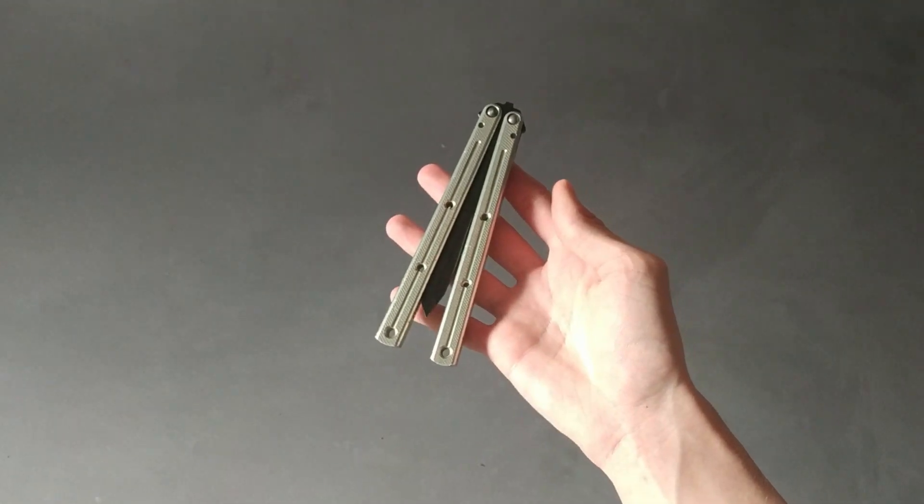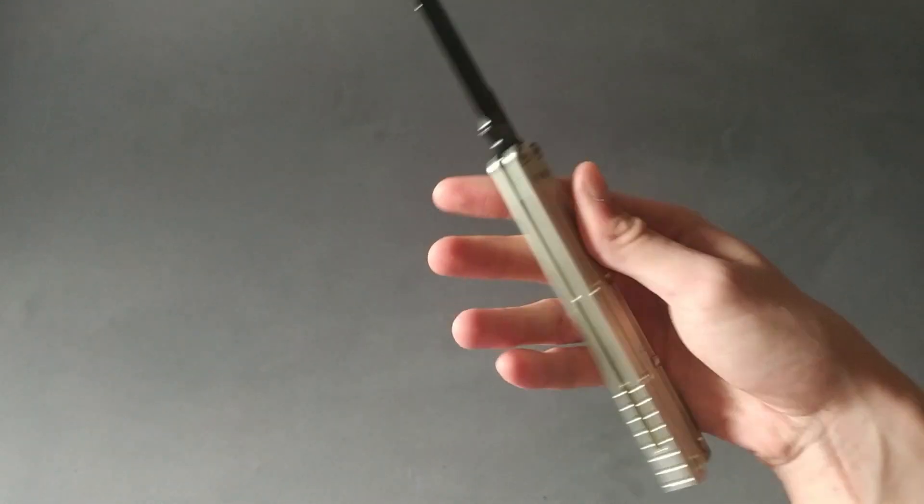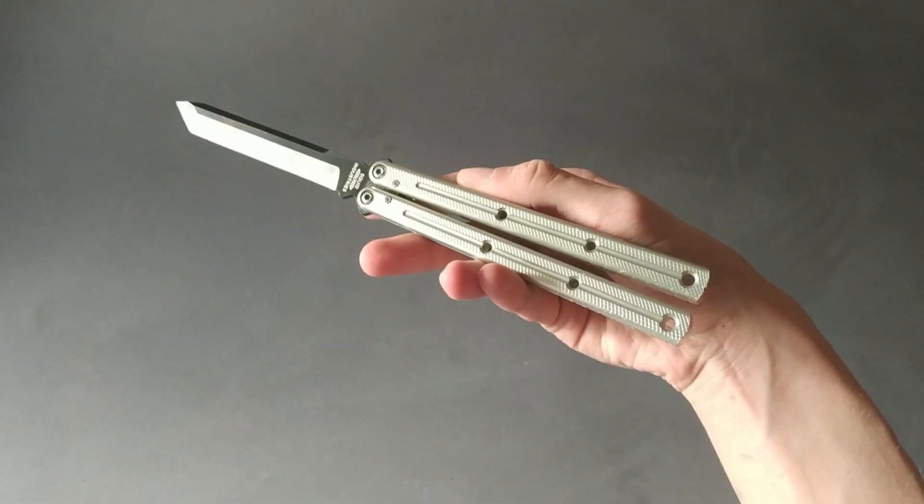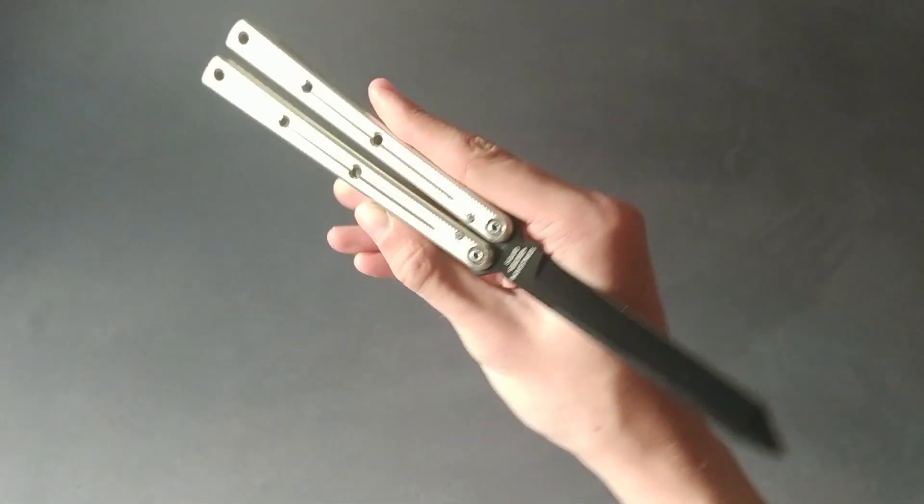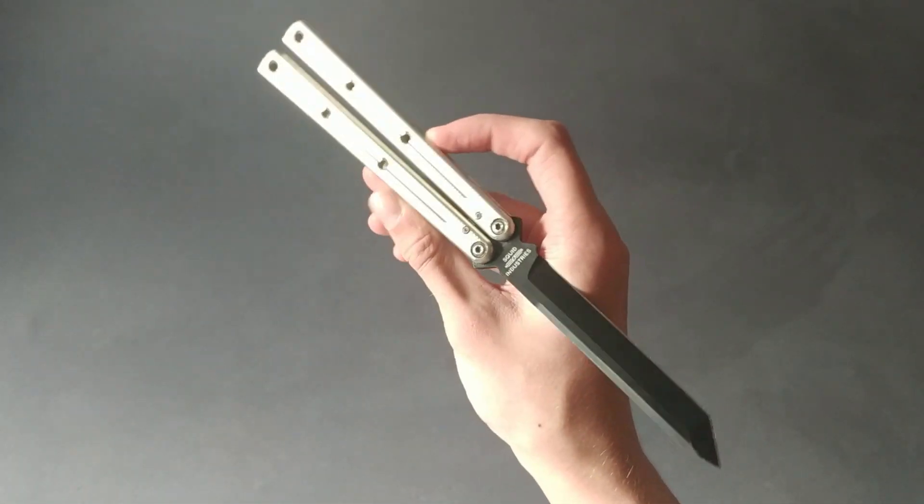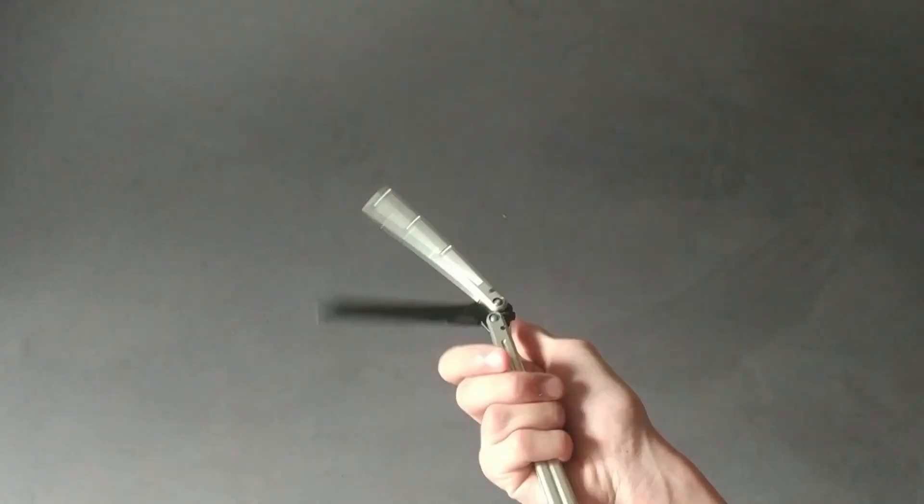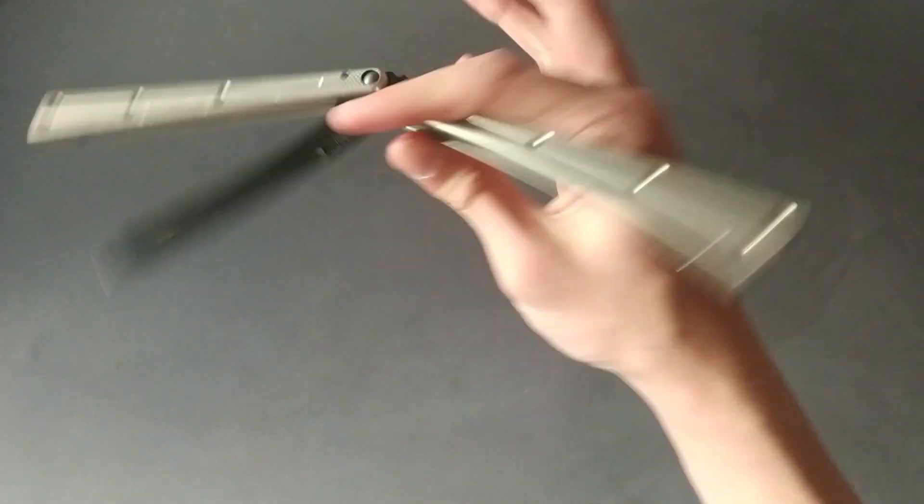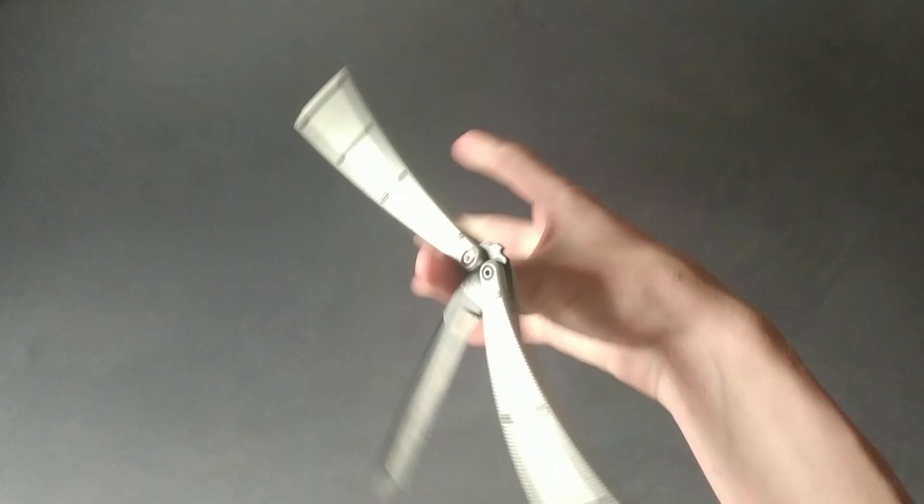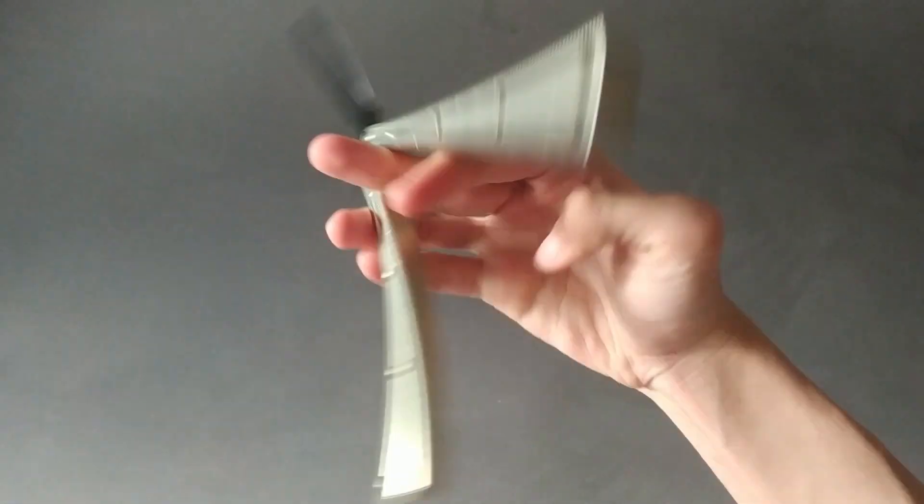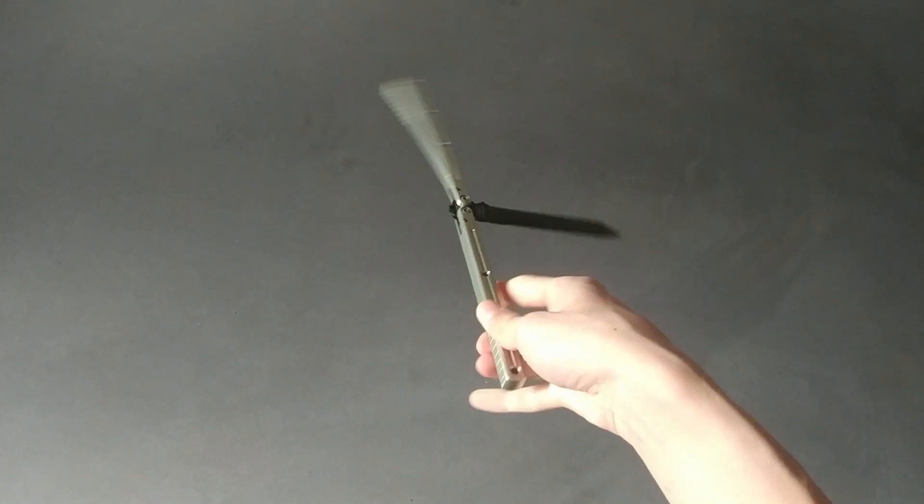Hey, what's up guys, today we are taking a look at the Squid Industries Kraken. You can get this knife on BladeHQ or KnifeCenter.com. So I'll skip over the specs and go right into the review.